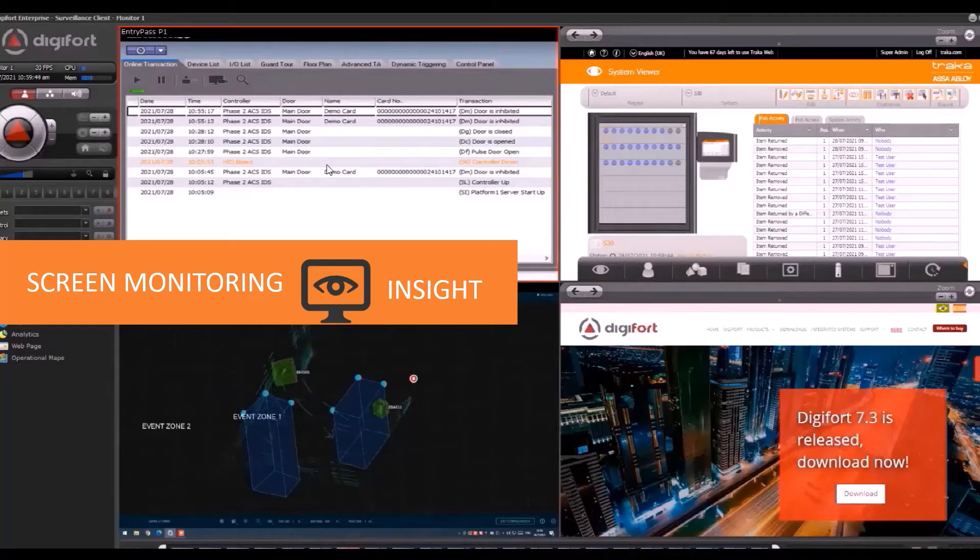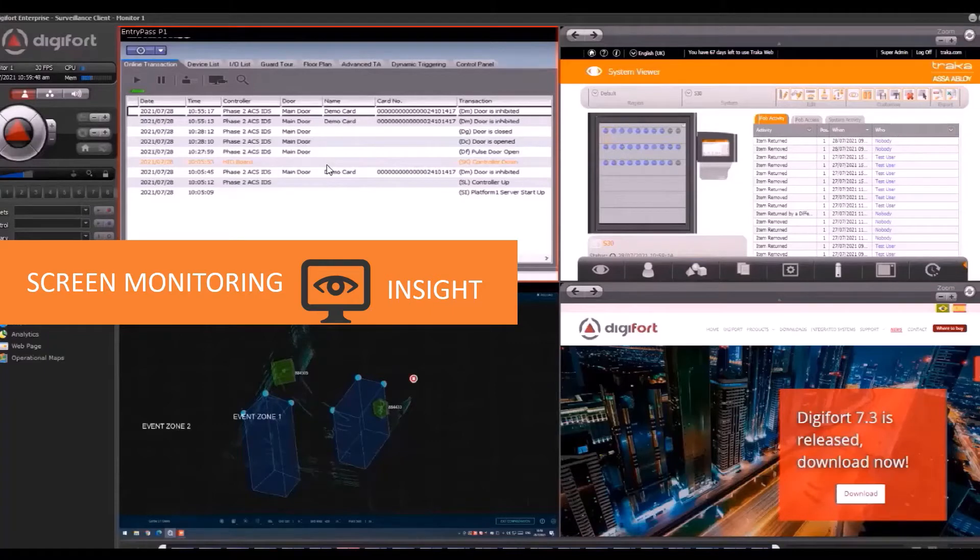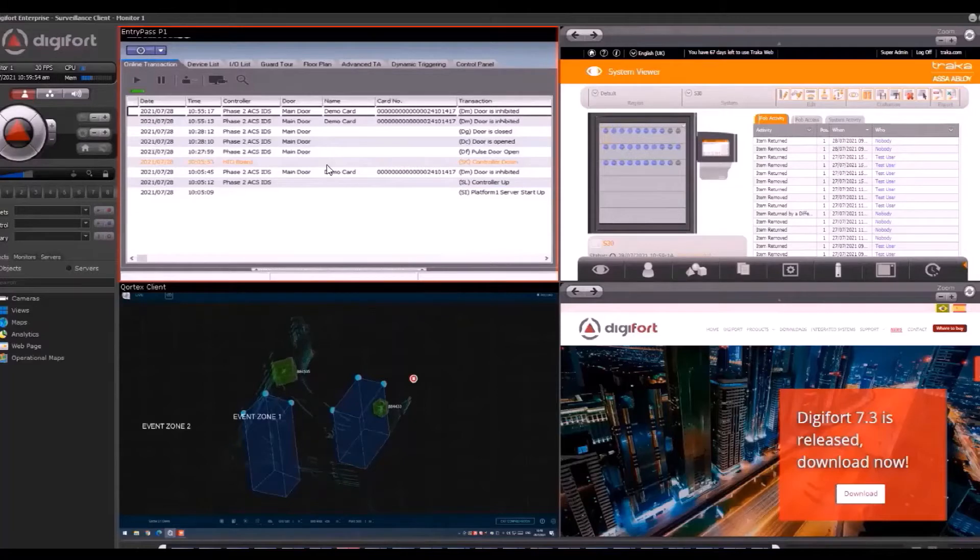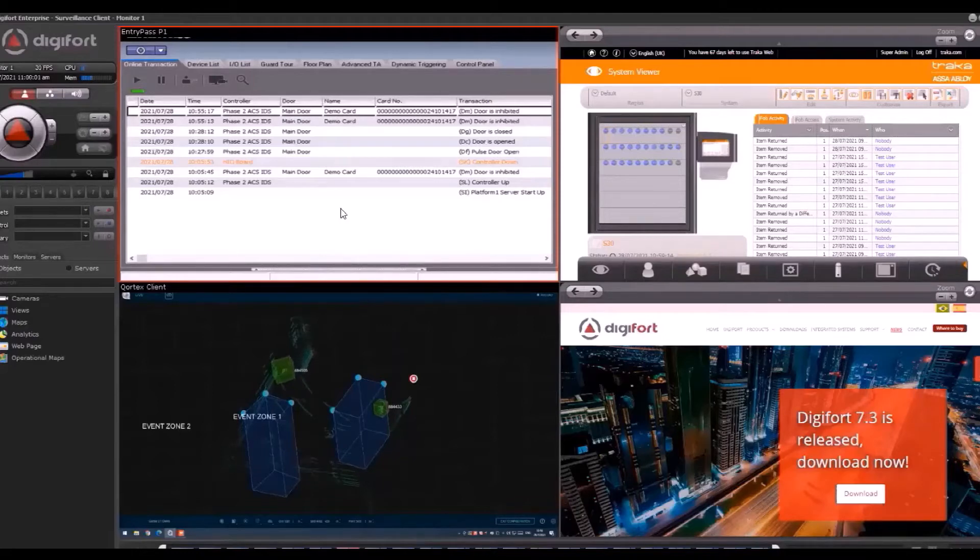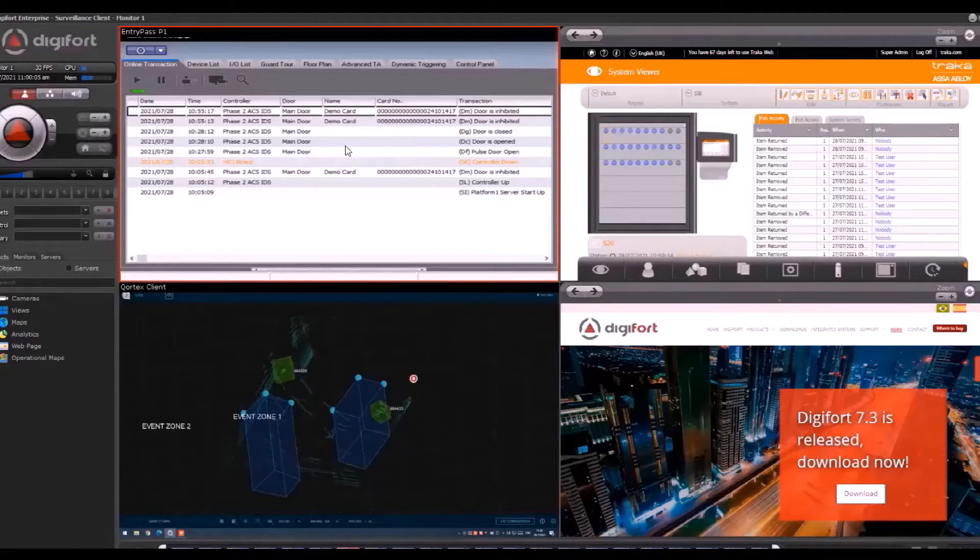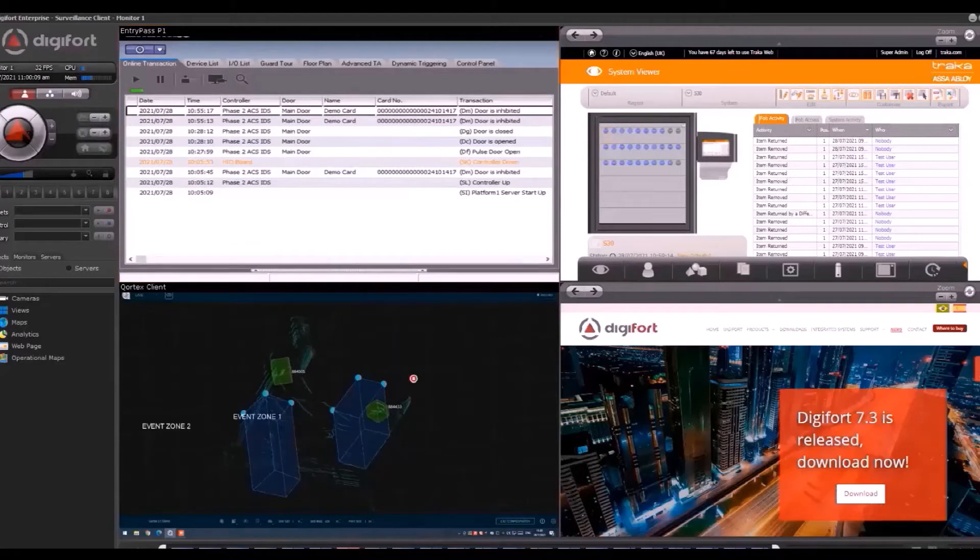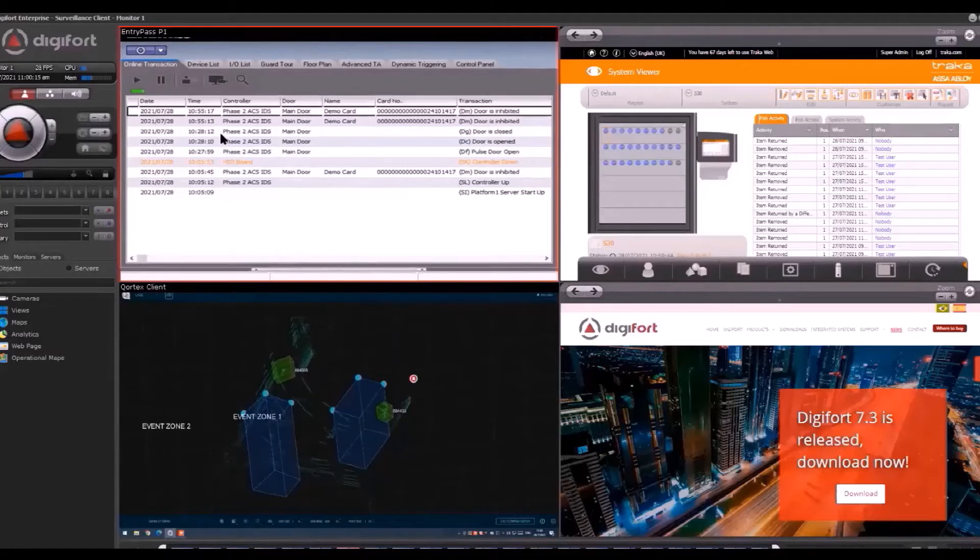From here, the server pulls up the video stream and presents it just like a normal IP camera. This is a live screen that comes from the P1 software. Not only can we see the live screen, we can also do controls by clicking.